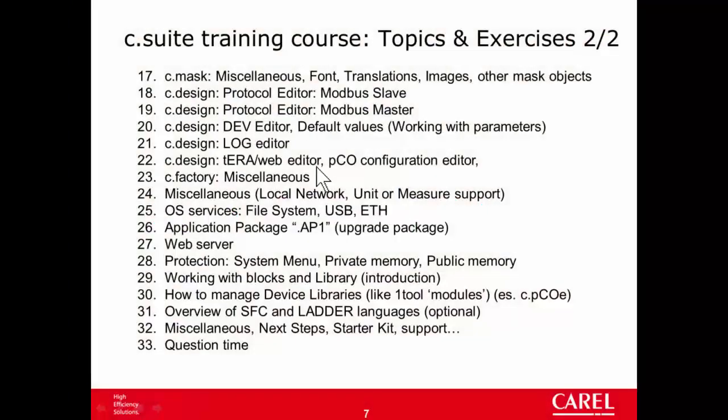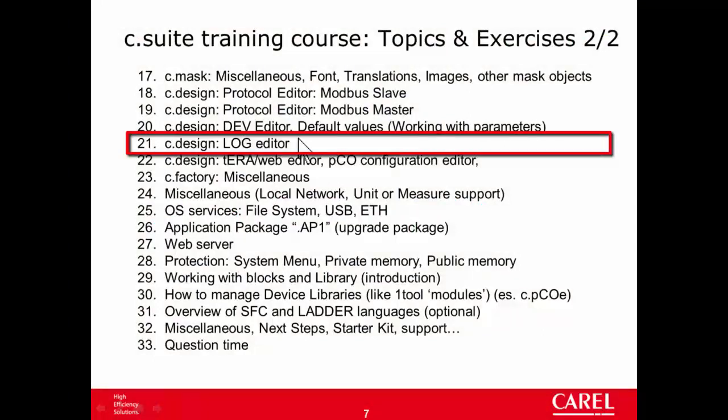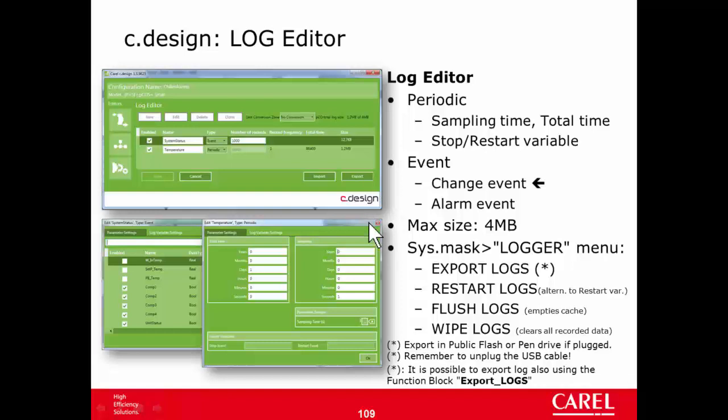The next editor in CDesign is the log editor. With this editor we can configure the built-in data logger. There are two types of logs: periodic, where the variable or variables are logged every given sample time, and event, where the variables are recorded according to a given trigger condition. The maximum size of the logs is 4 megabytes.